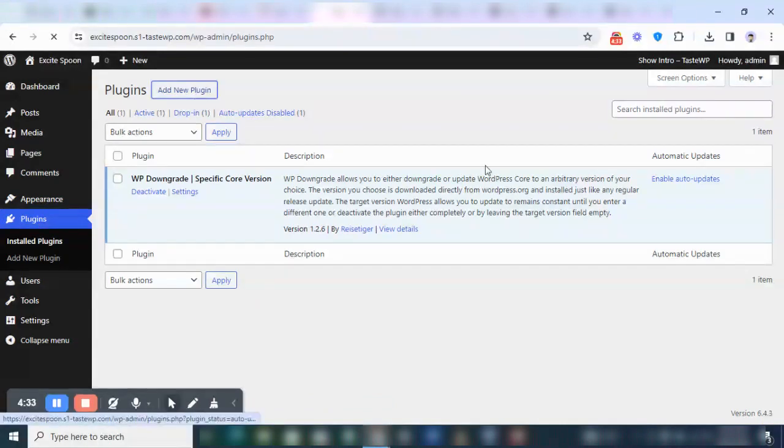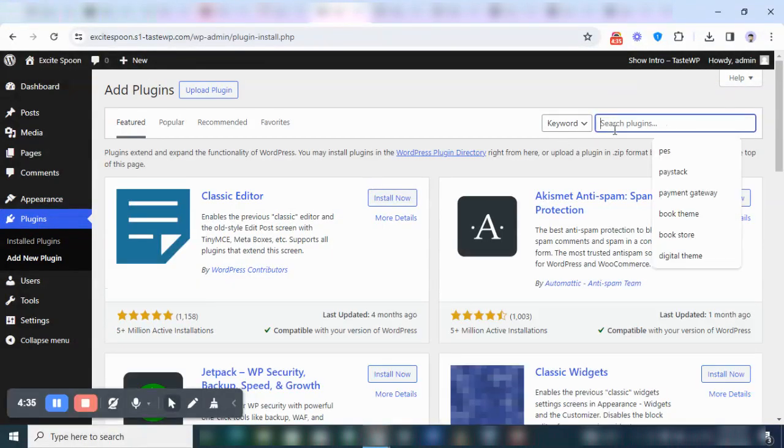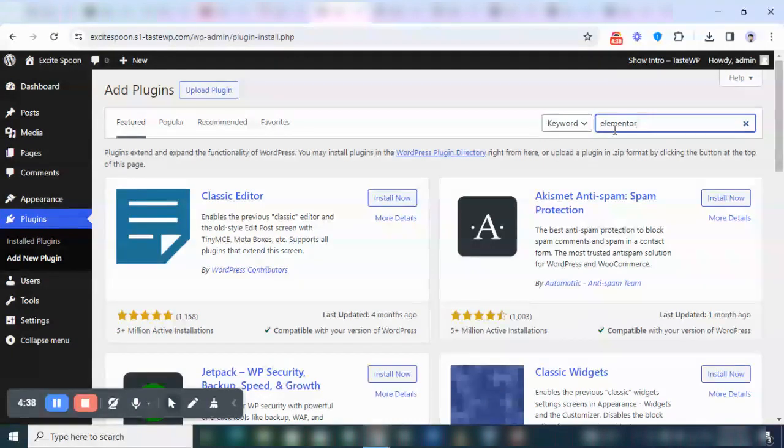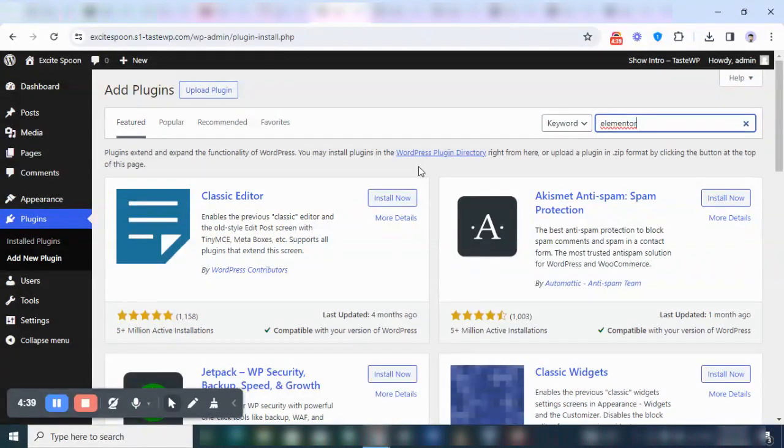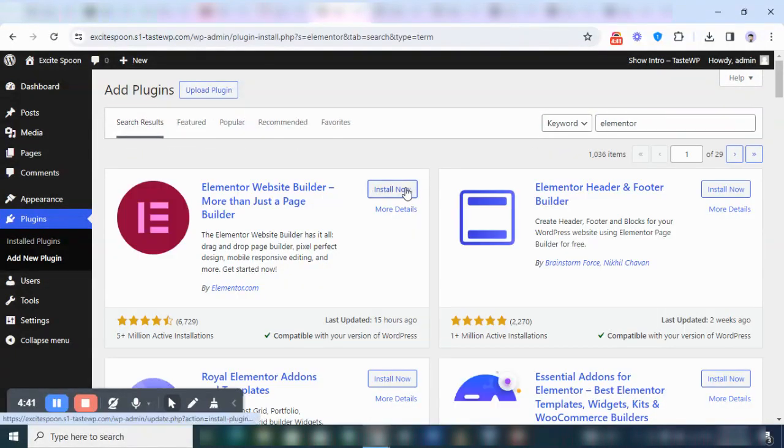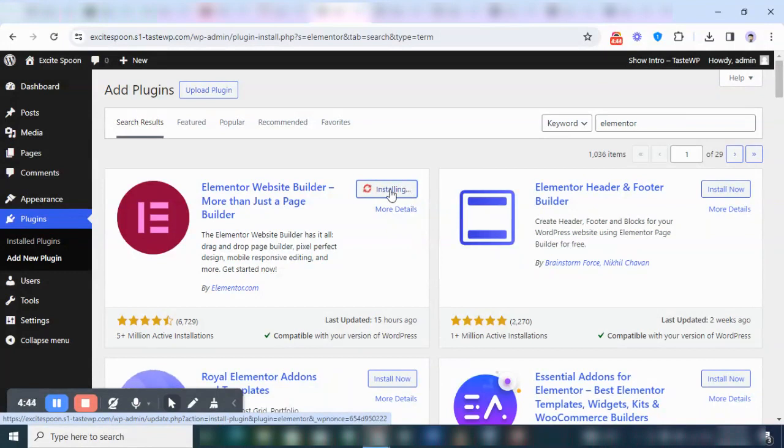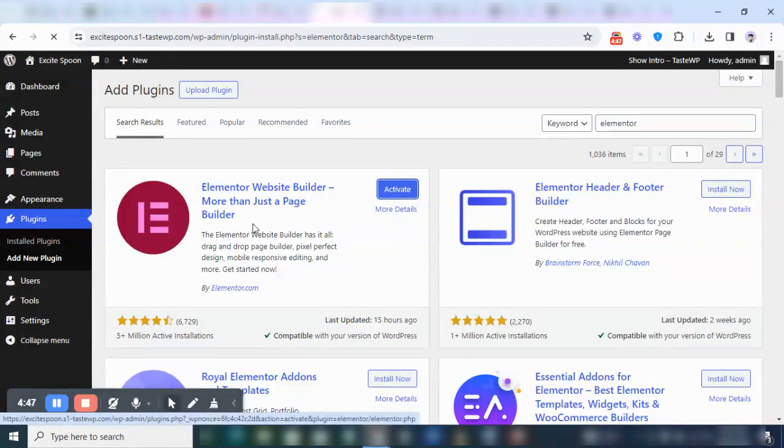Now in case you want to confirm this, you can see that I'm going to install Elementor. Let's see what Elementor is going to tell us once we install it. So I'm going to click on Install, then the next thing I'm going to do is I'm going to click on Activate.